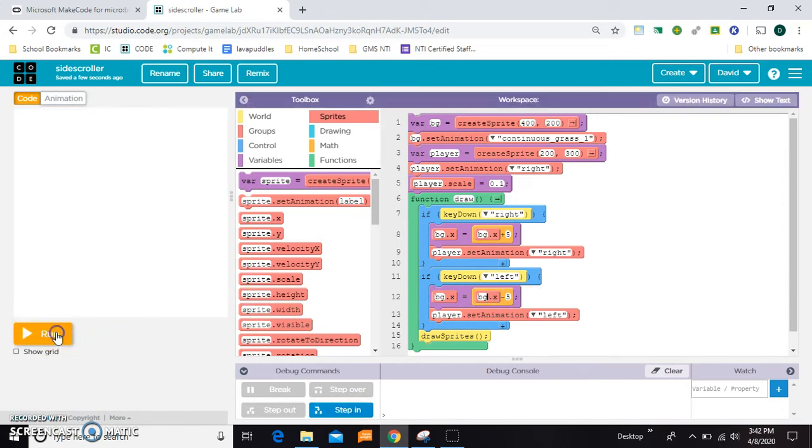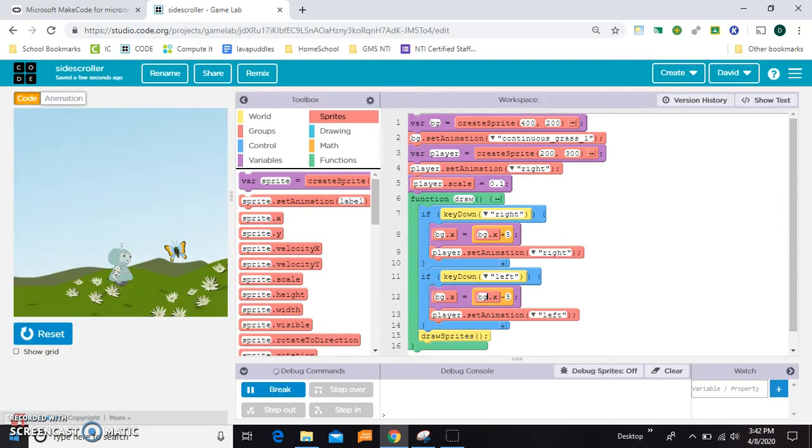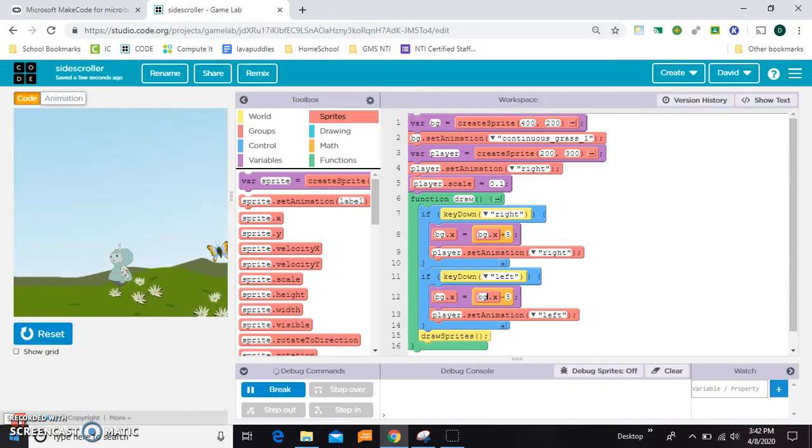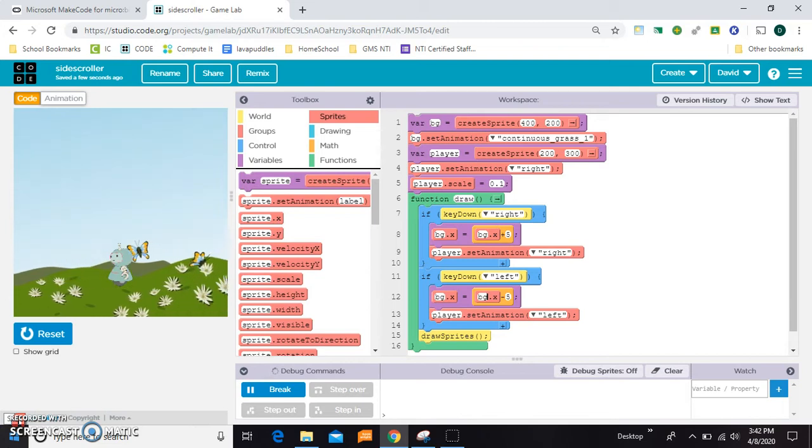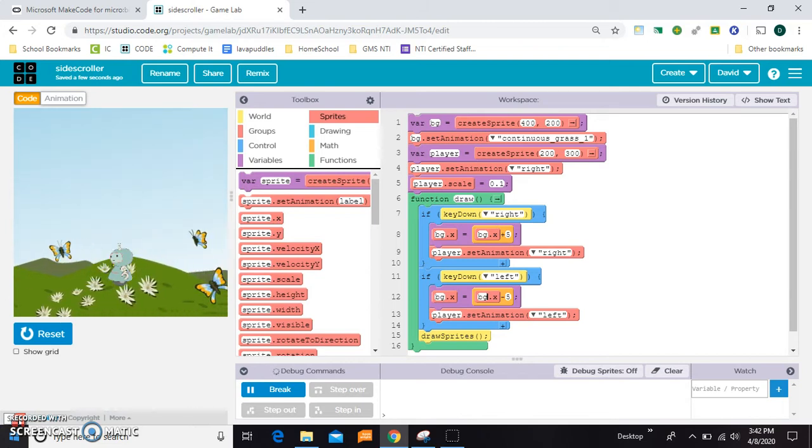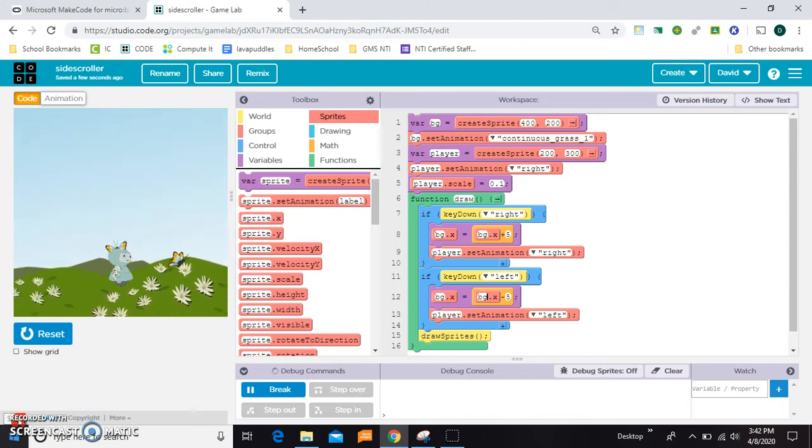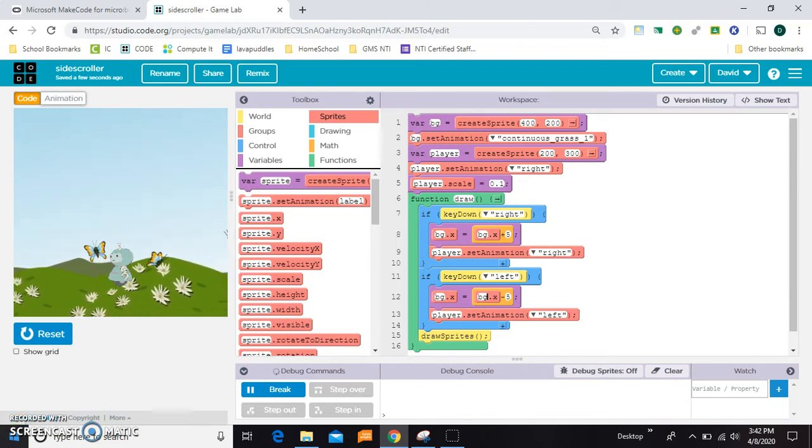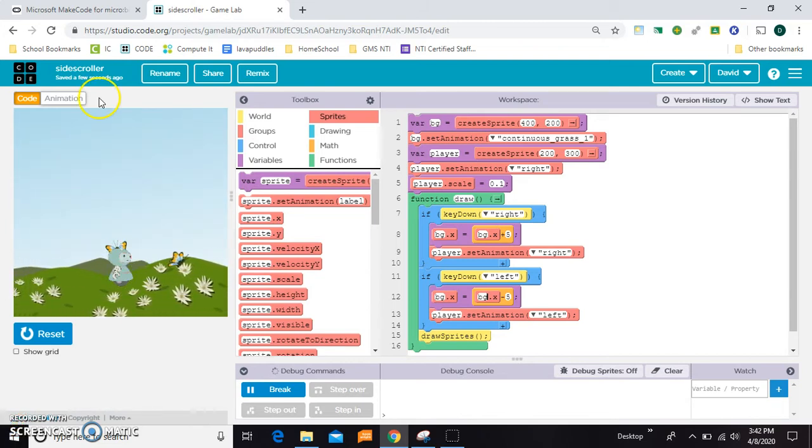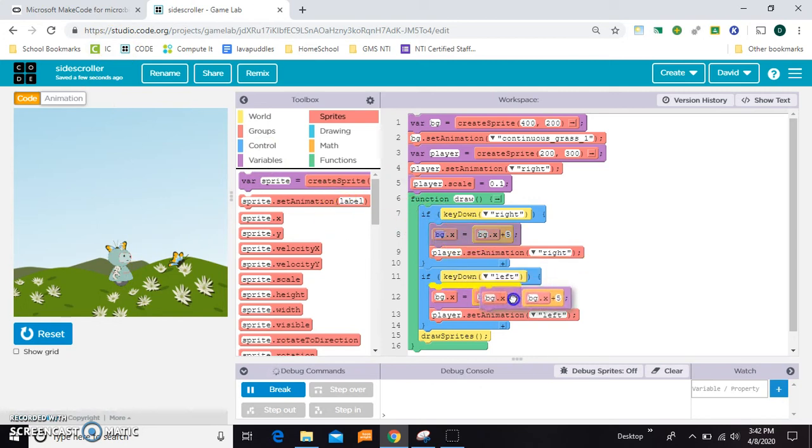So let's try that. Now you can see the background is moving, but it's moving the wrong way. It makes it look like he's moonwalking everywhere he goes, so you just need to flip them so that it goes in the opposite direction.